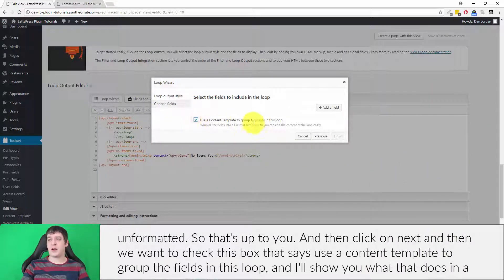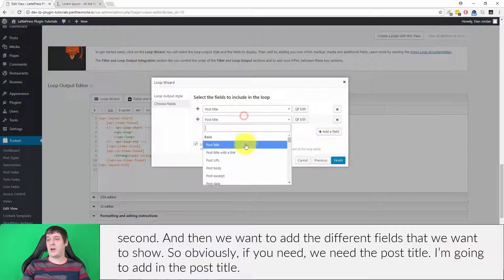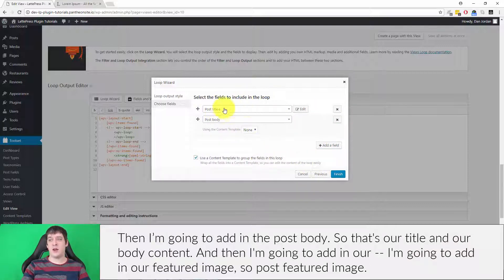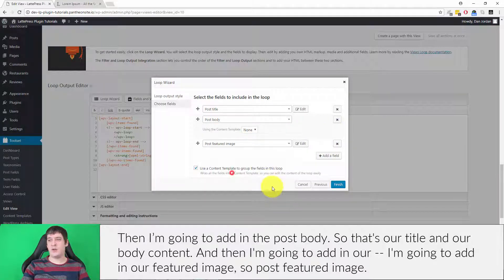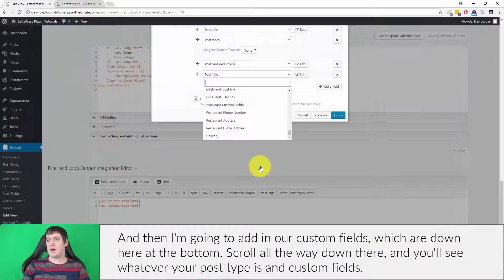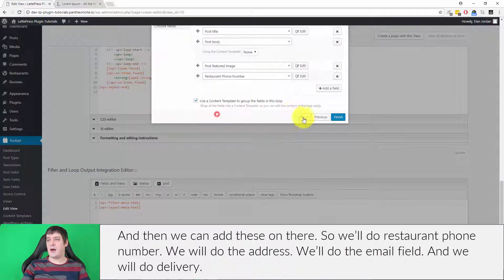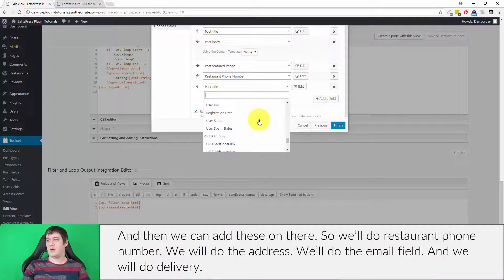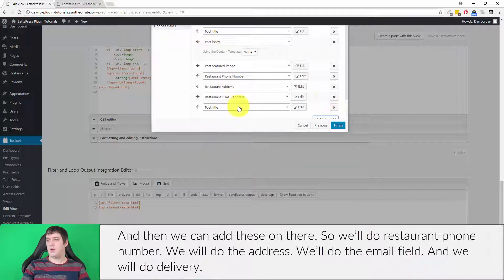Click Unformatted and then click Next. We want to check the box that says 'Use a content template to group the fields in this loop'. Then we add the different fields we want to show: the post title, the post body content, the post featured image, and then our custom fields — scroll down to the bottom and you'll see your post type's custom fields. We'll add restaurant phone number, address, the email field, and delivery.